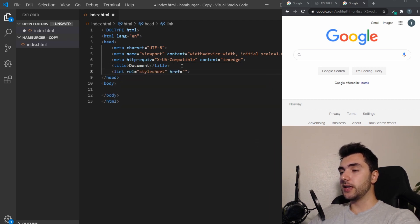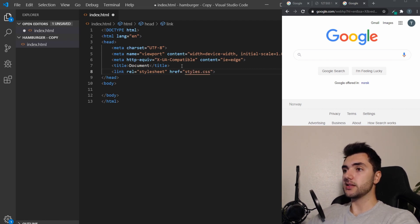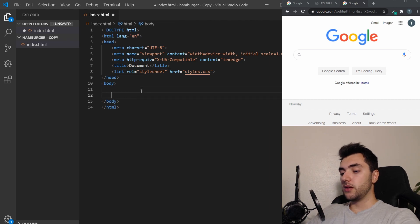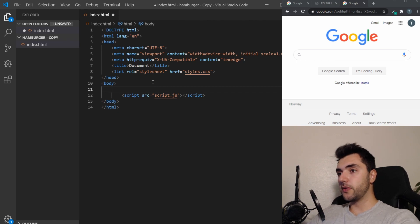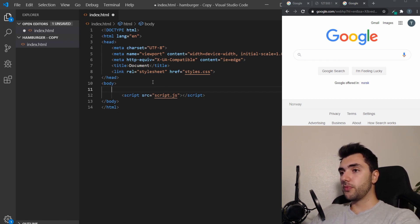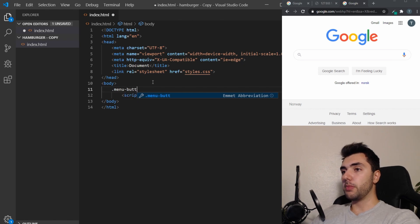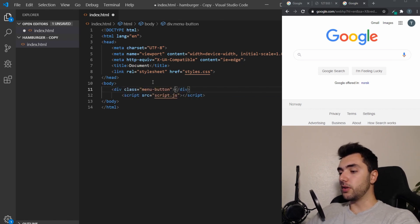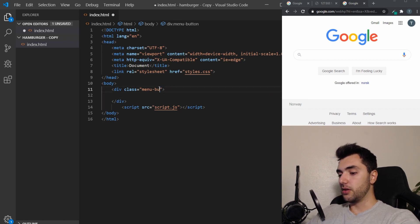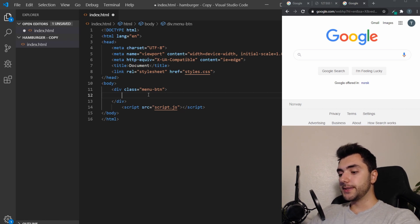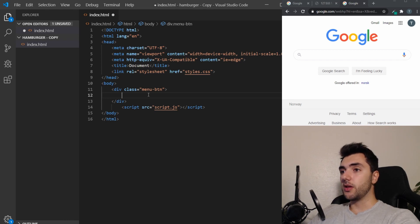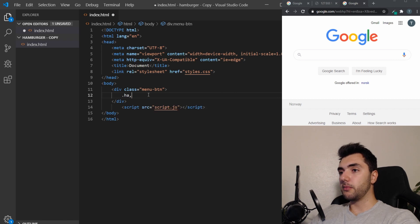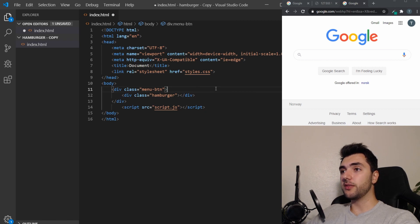I'm going to create a link tag with the rel stylesheet and the file is going to be called styles.css. I'm also going to add a script tag because we're going to have a JavaScript file for this tutorial. So for our actual markup, I want to have a div called menuButton. Inside of this div, we need the hamburger bars, so that will be a div with a class of hamburger. So that's it. That's actually all the markup we need for this.